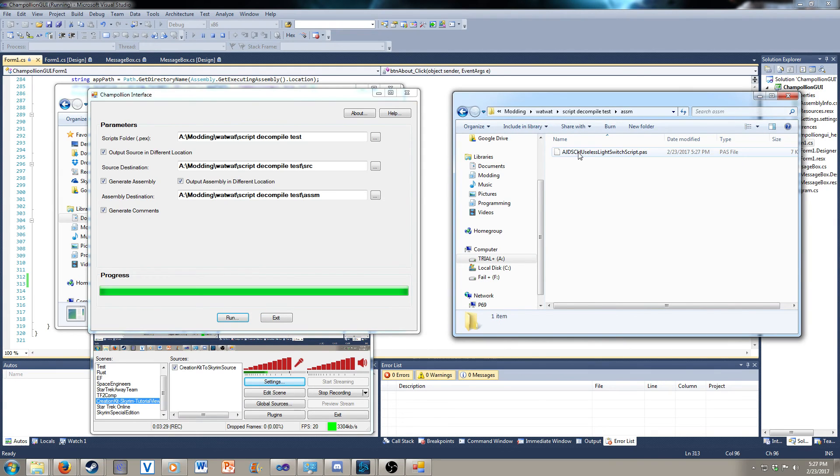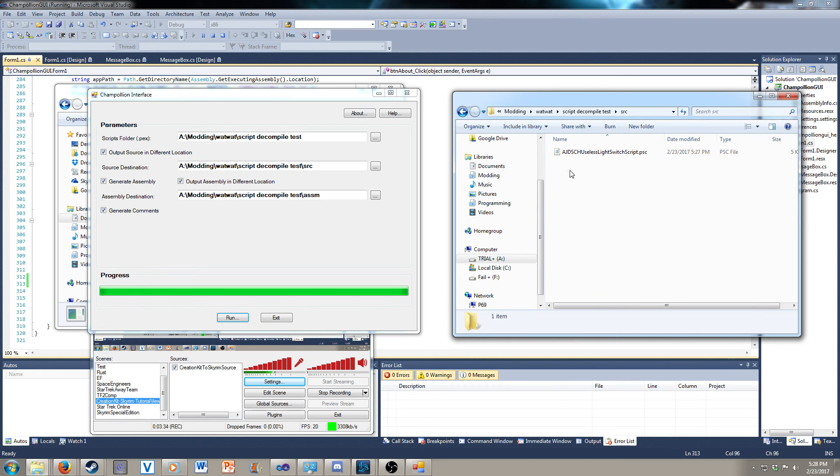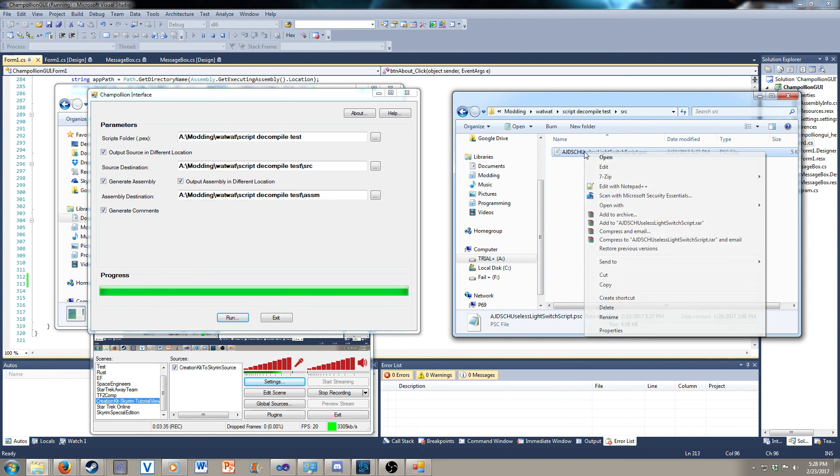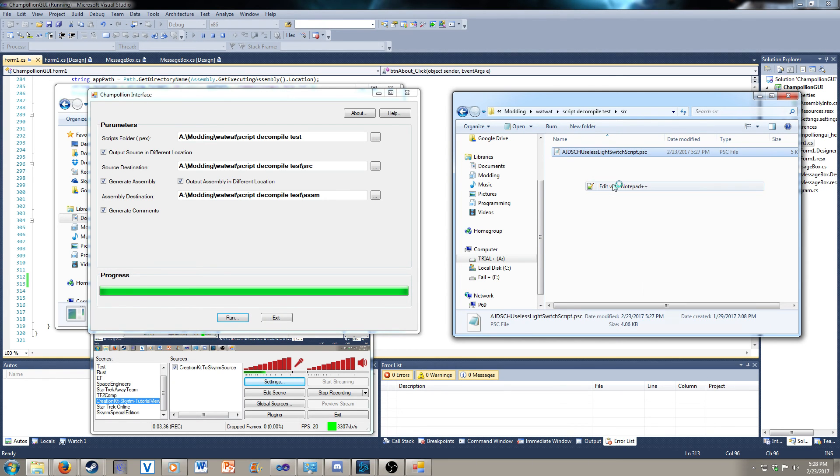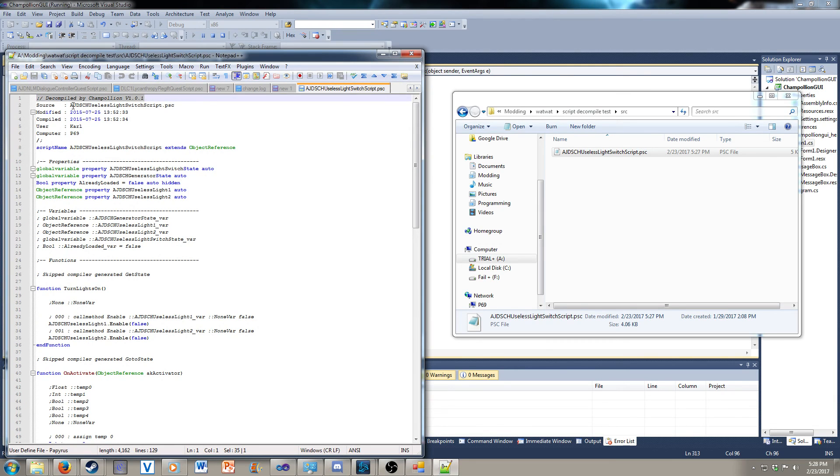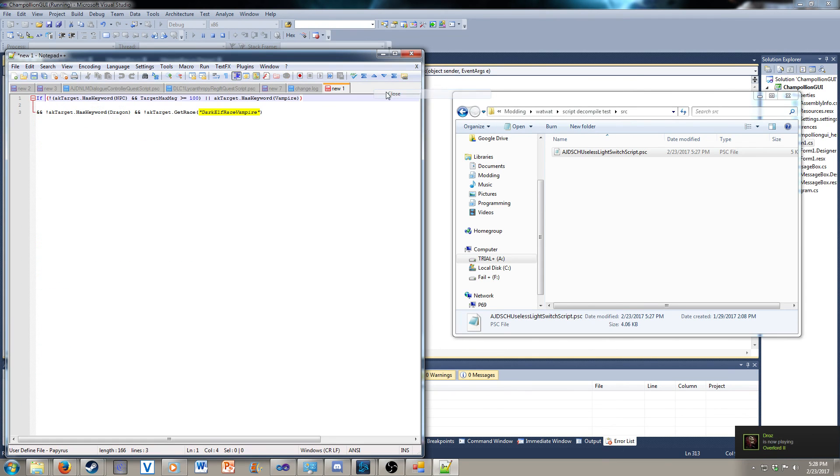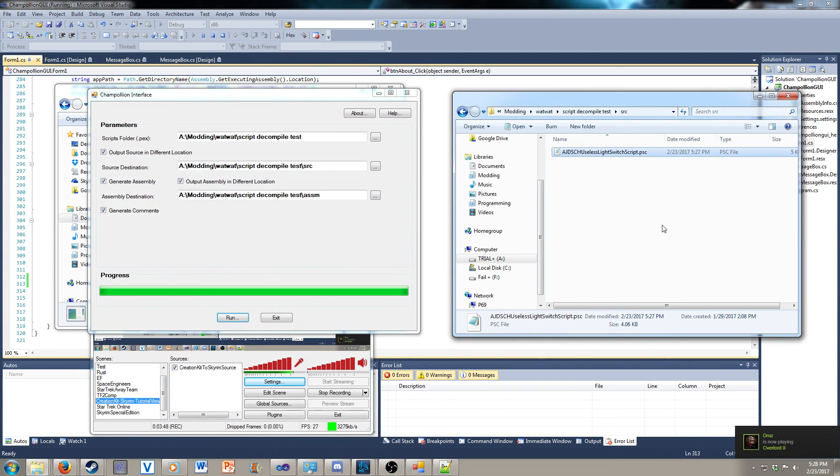Let's look over here. Yep, there's the assembly right there. And if we look in the source, it's right here. And it has the decompiled by Champollion at the top. And it has other information. So that's how this works.